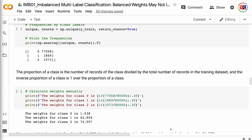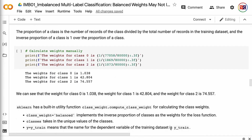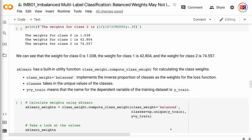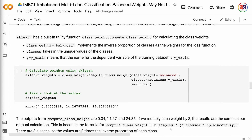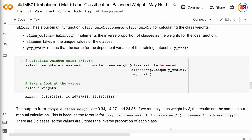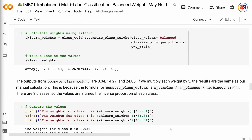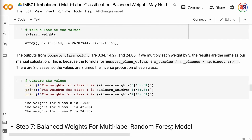Sklearn has a built-in utility function class_weight.compute_class_weight for calculating the class weights. class_weight equals 'balanced' implements the inverse proportion of classes as the weights for the loss function. classes takes in the unique values of the classes, and y equals y_train specifies the dependent variable of the training dataset. The outputs from compute_class_weight are 0.34, 14.27, and 24.85. If we multiply each weight by 3, the results are the same as our manual calculation, because the formula is n_samples divided by n_classes times np.bincount(y), and there are 3 classes.